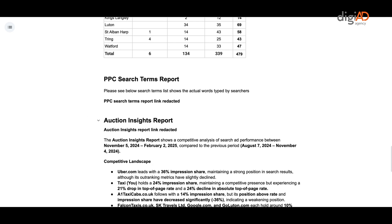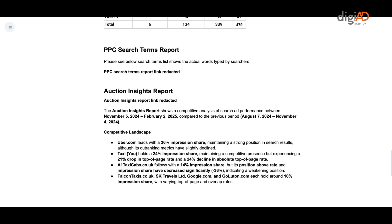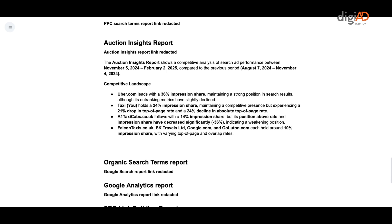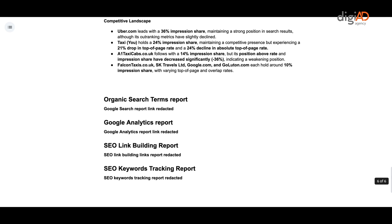They also include PPC search terms report, auction insights report, organic search terms report, Google analytics report, SEO link building report, and SEO keywords tracking report. Let's dive in.